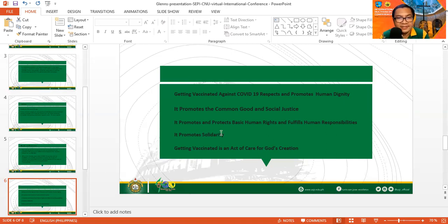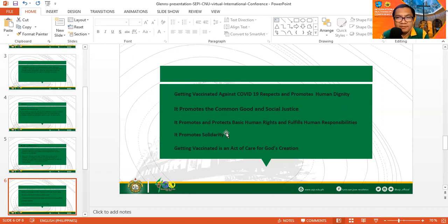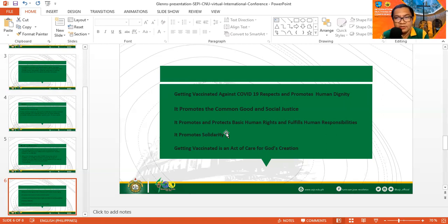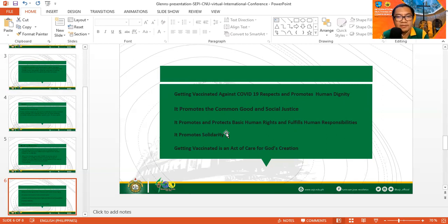Getting vaccinated promotes solidarity. There is a global call for vaccination for the purpose of saving life. By nature, human beings are social beings. We are fulfilled in the community, in the family, in the church, in the larger community where we belong. It is our duty to participate, to contribute to the common good of the community, of the world. Therefore, by getting vaccinated, we become one, we support, we are in unison to this world's endeavor to save lives through vaccination.